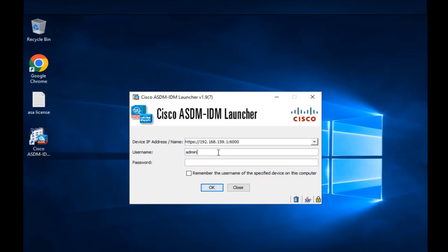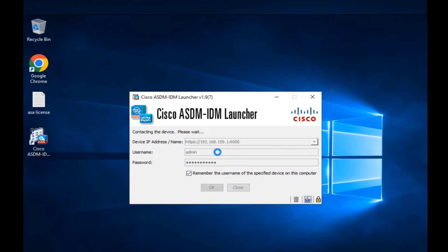I'll mention the username and the password. Okay, I hope I remember the correct one. Okay, remember, and let's go ahead.